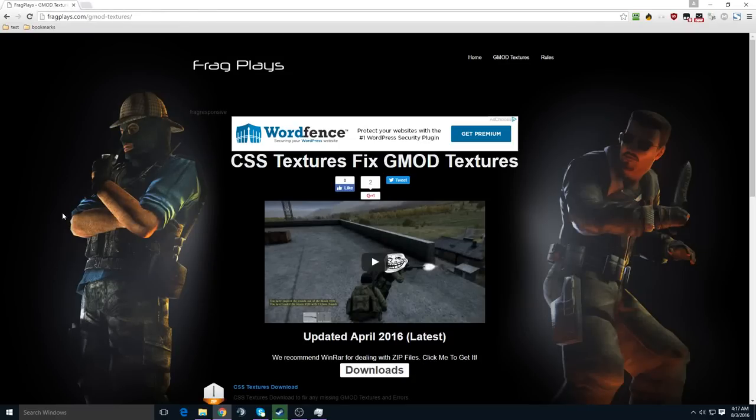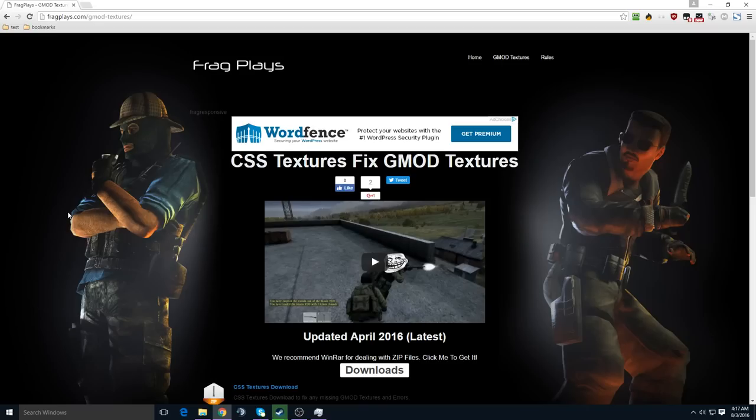This video is going to be very short and to the point. If you're having purple or black meshes or error signs where players should be in Garry's Mod, you're missing Counter-Strike Source textures, and you don't need to own Counter-Strike Source for this.